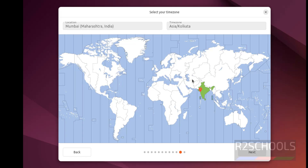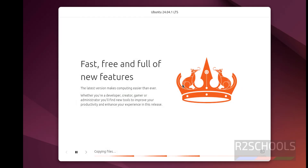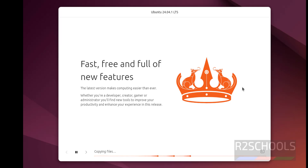Select the time zone. You can select it from the world map or search for it. I am okay with the default. Click Next. This is the installation summary — if you are okay with all the settings, click Install. If you want to modify anything, click Back to edit. Click Install. Installation has started. I am going to skip ahead and resume when the installation completes.